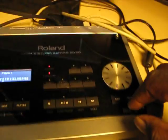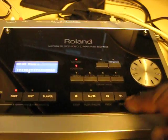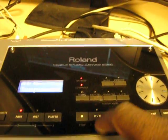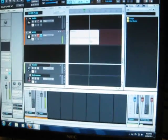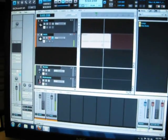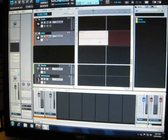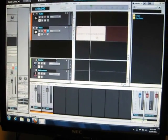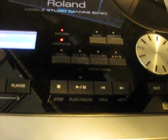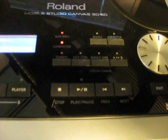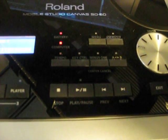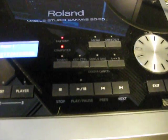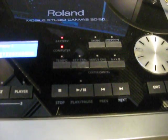Go down to the transport button, hit play, and it's playing. So there you go, a quick tutorial using the Roland Mobile Studio Canvas, and using those buttons there for transport control: stop, play, rewind, and next.